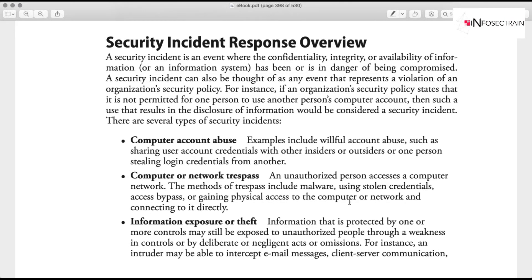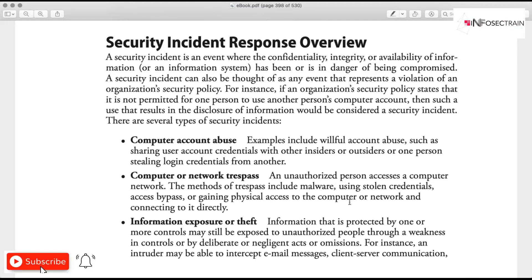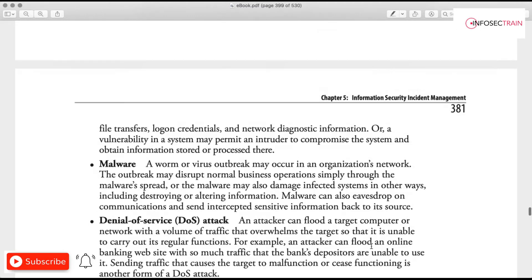We need to first identify and then mitigate the incident. At the end of the day, the main goal of security incident response is to be able to go back to normal — to return to the original, pre-incident condition.